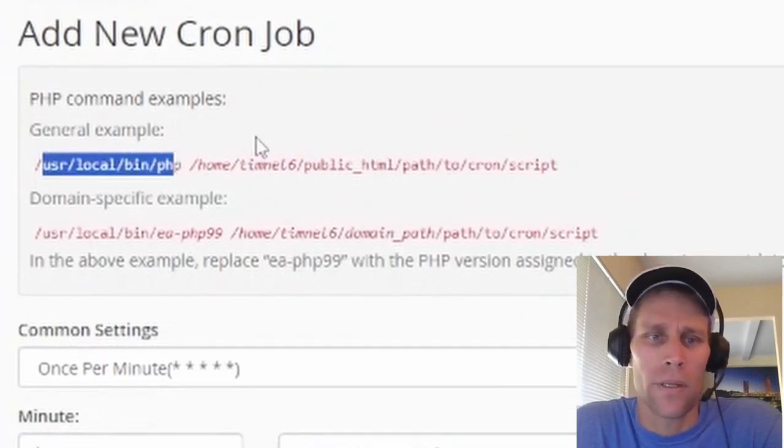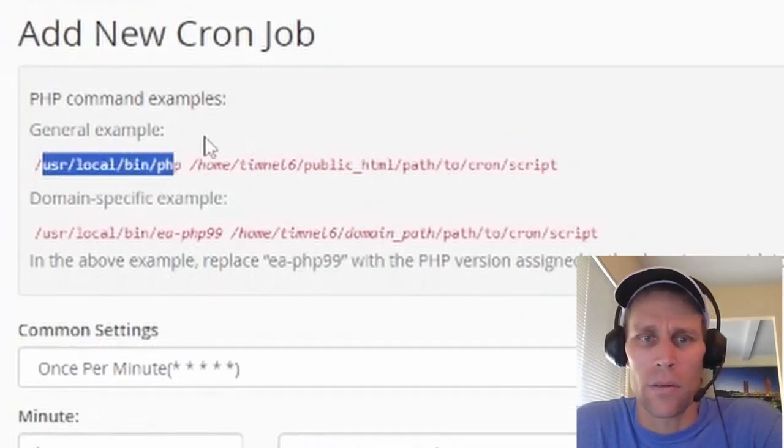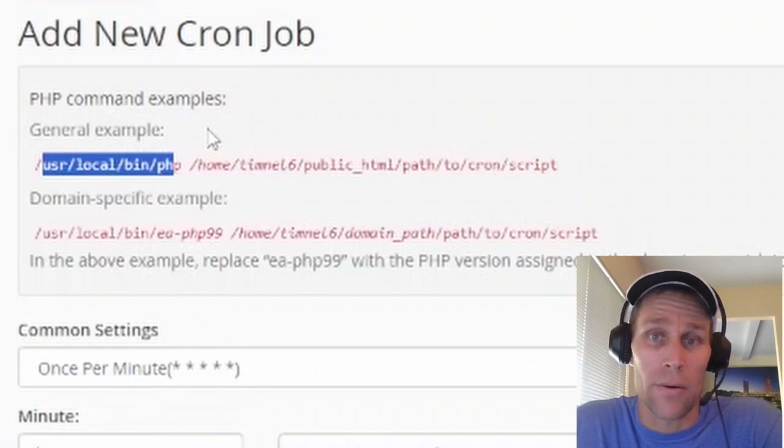Again, it may be a little bit different if you're running a PHP script on a Linux server. But that may be correct.